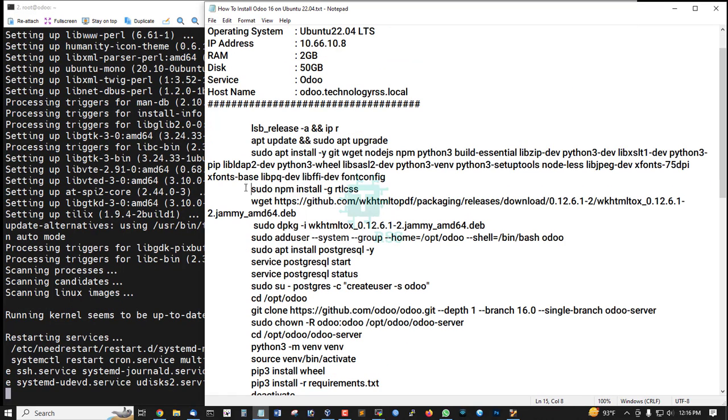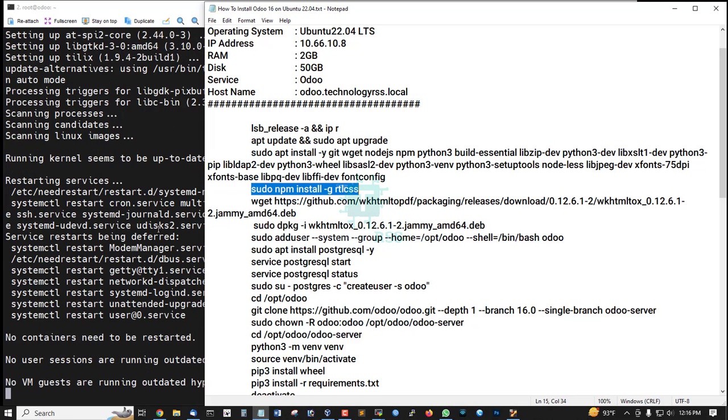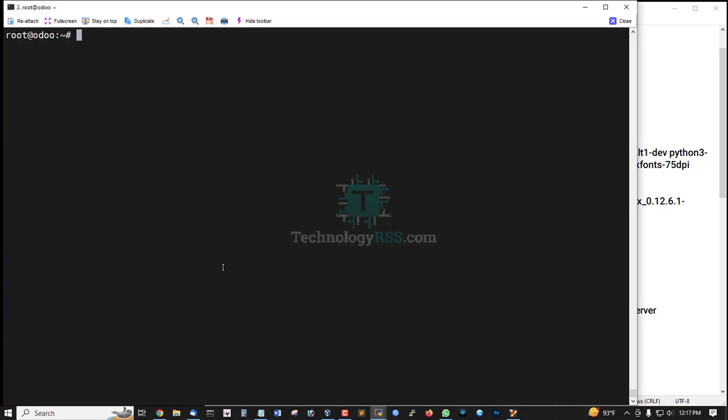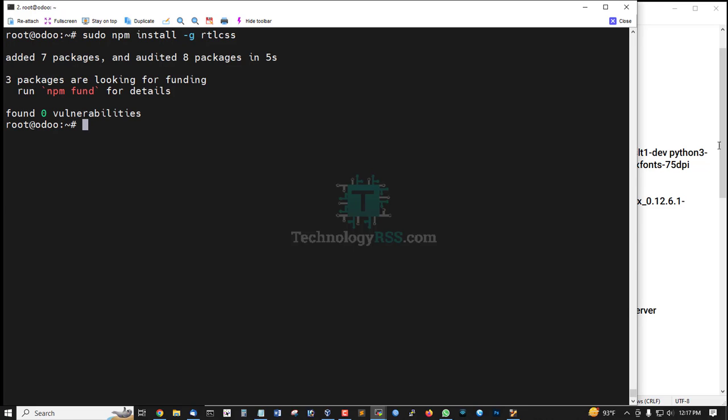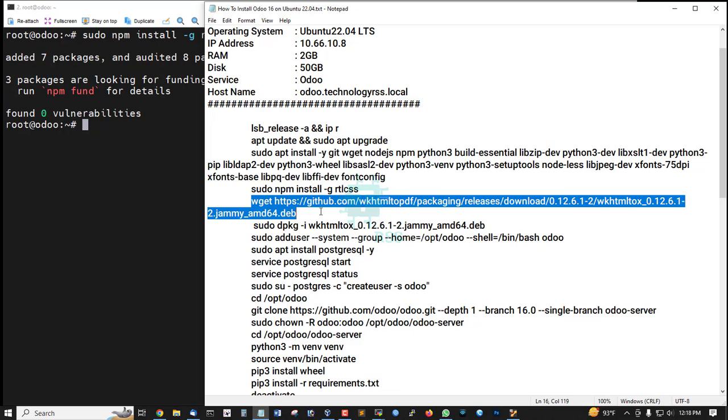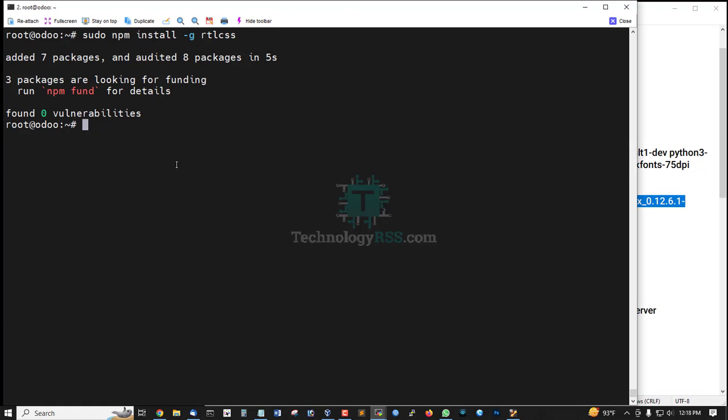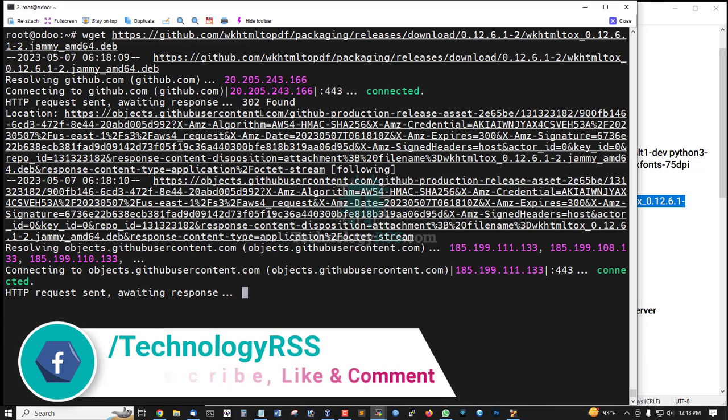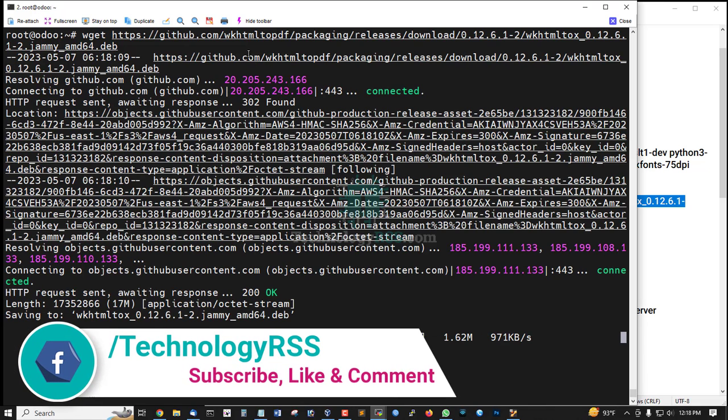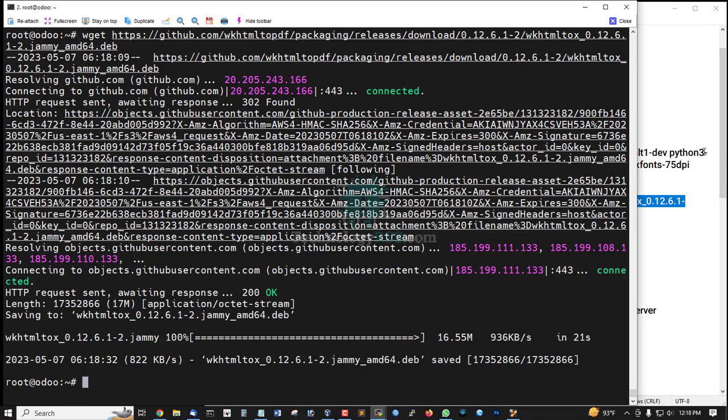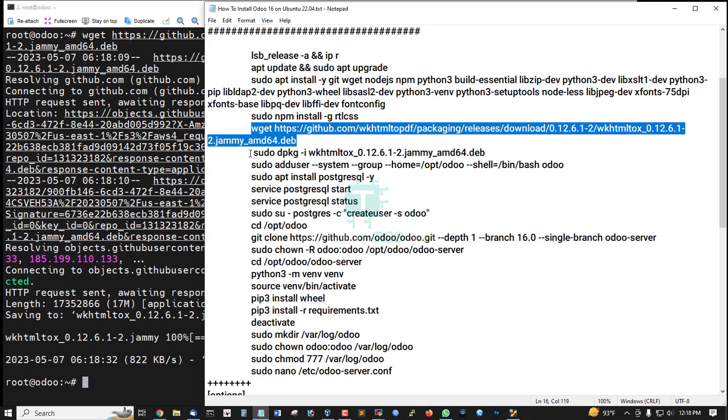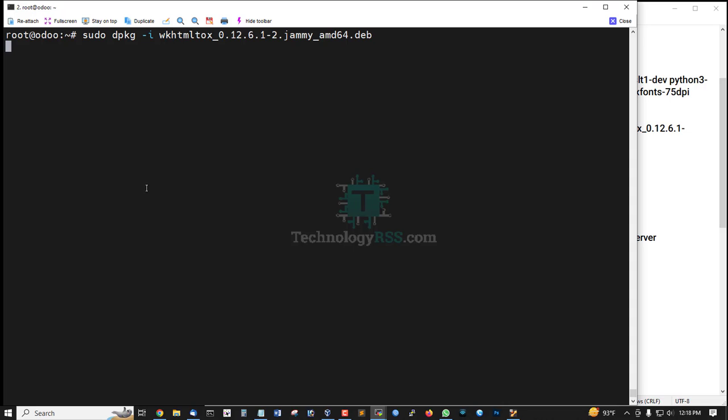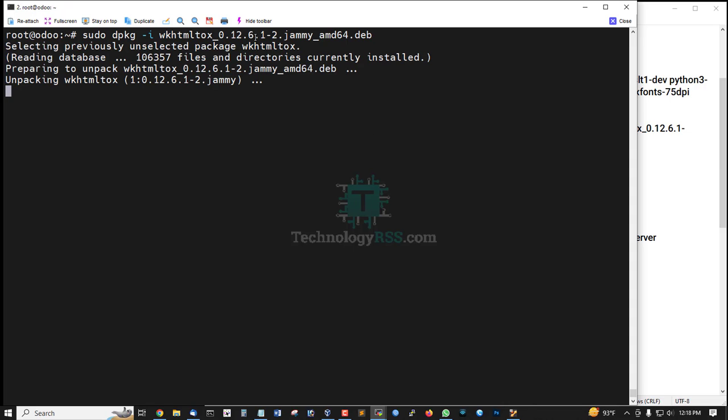Then install npm and rtlcss. Download this package for HTML to PDF package, then install it using dpkg option -i package name .deb file.